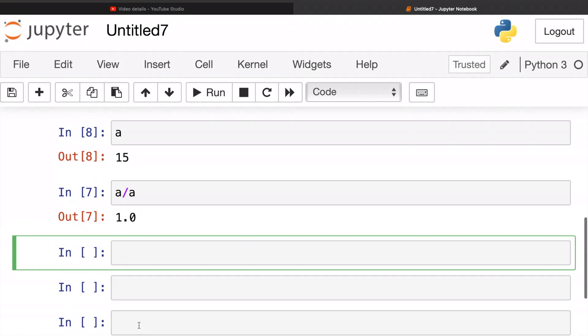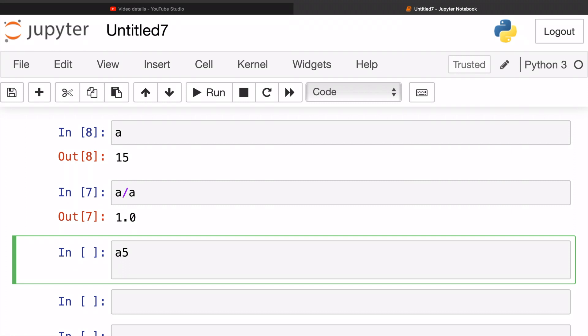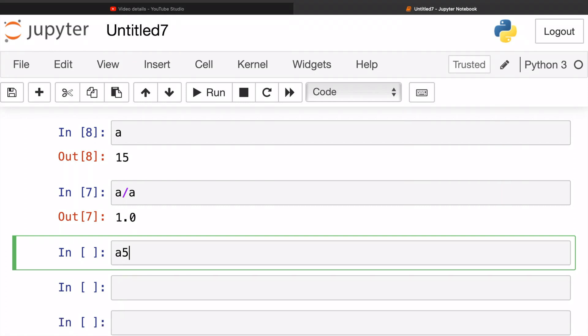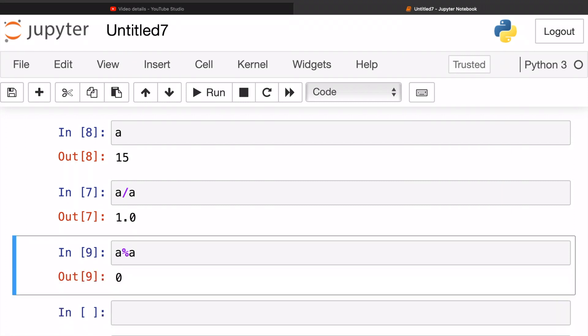How about we try our percentage sign which is our mod sign? We're gonna try that. So let's see if there's any remainder. Zero remainders, that is absolutely correct. Python is very smart.